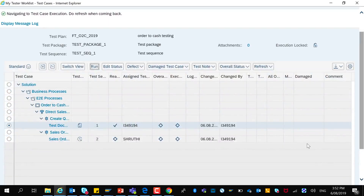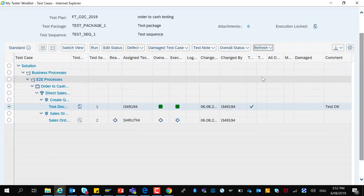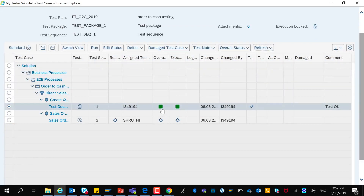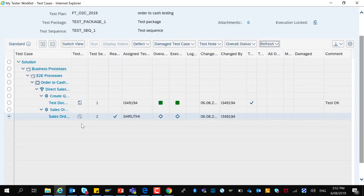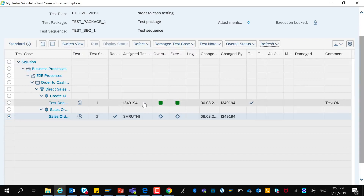Coming back to the tester worklist, I will refresh the screen and here you can see that the test execution is now successful. After refreshing, the next test case is now ready to be tested after the first test case has been successfully passed.